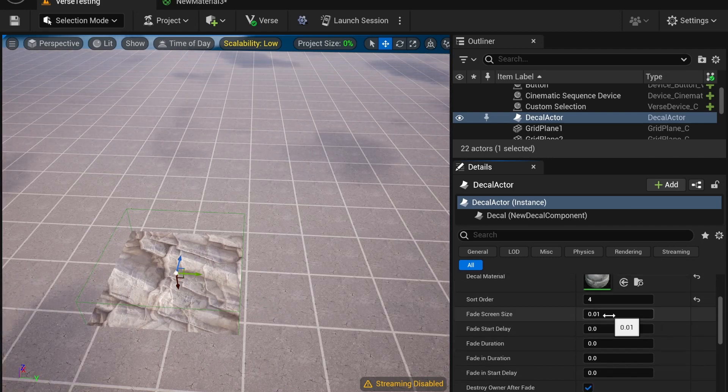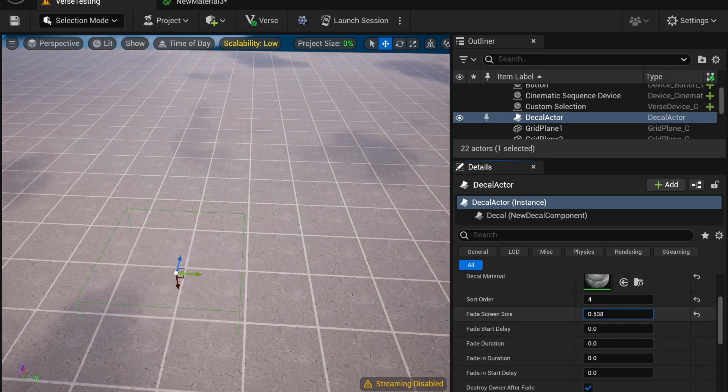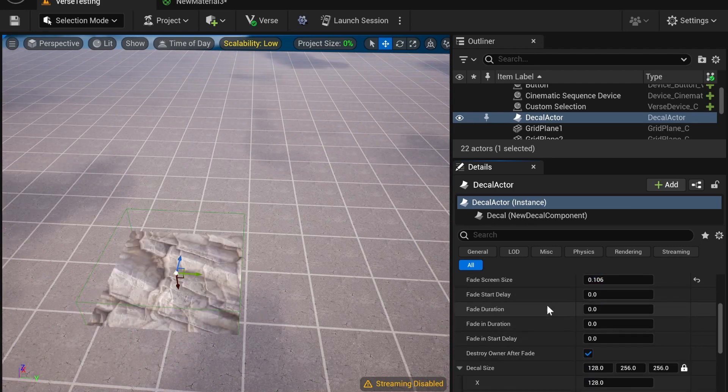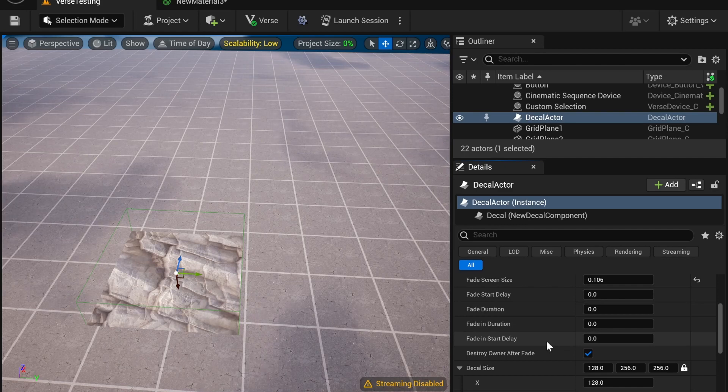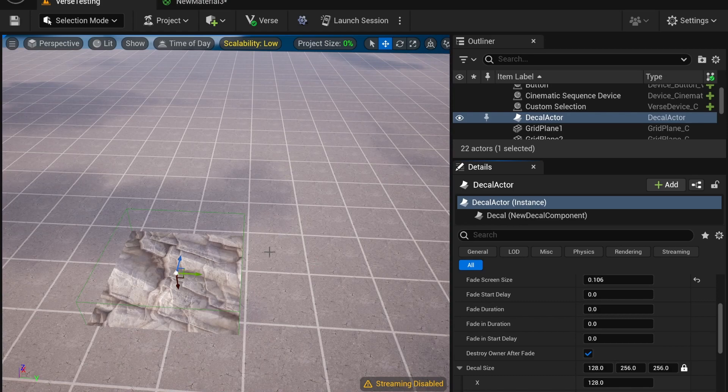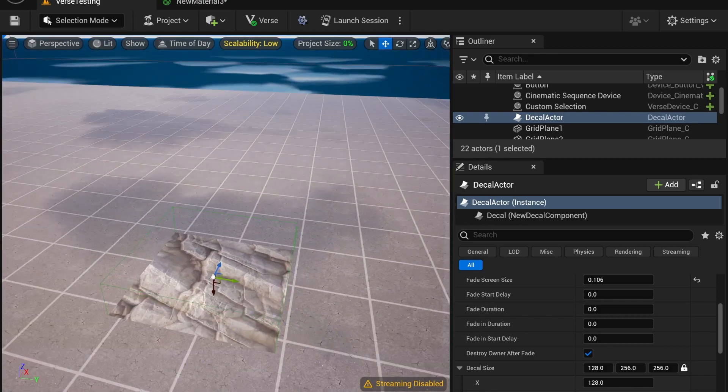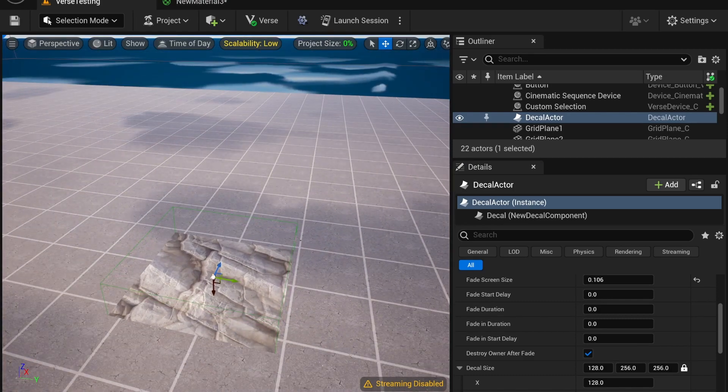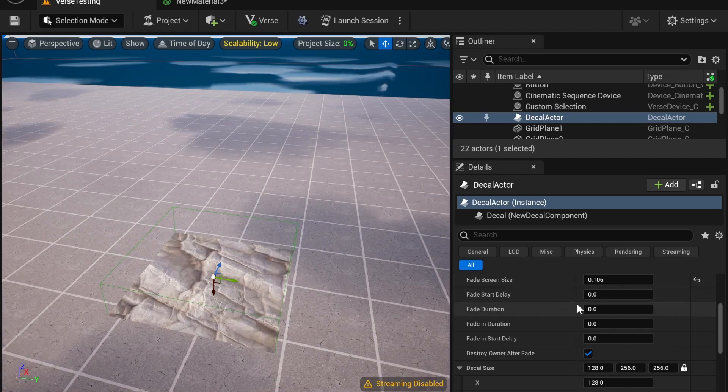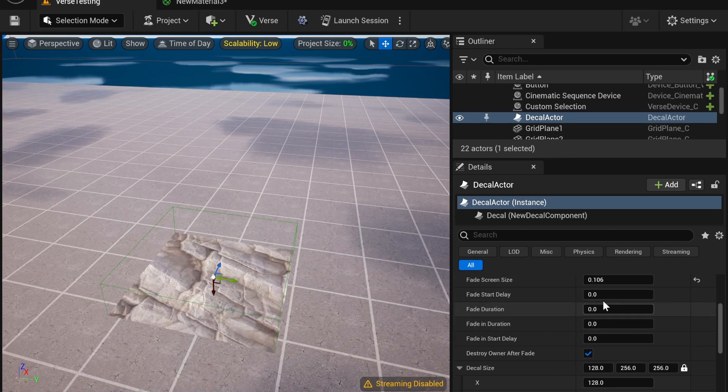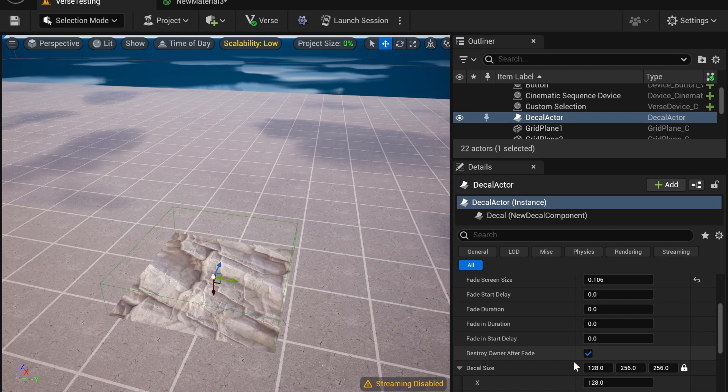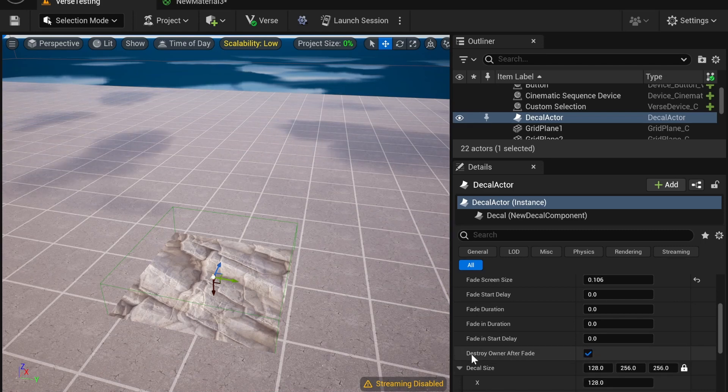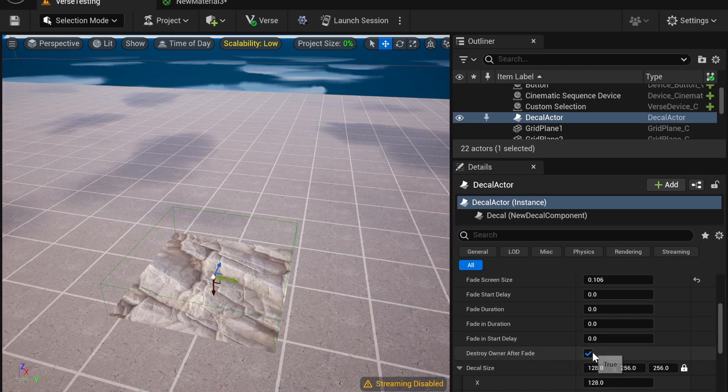Fade Screen Size is going to be how much it fades. And I believe Fade Start Delay Duration, Fade In Duration, and Fade In Start Delay can be used to create animated decals. So if you want to have an impact, create cracked ground that fades out. You can add that to a cinematic sequence and it will fade in and then fade out. Right now, of course, it's at zero, so it's just going to stay that way. And you can include Destroy Owner After Fade so that it will just no longer render in.